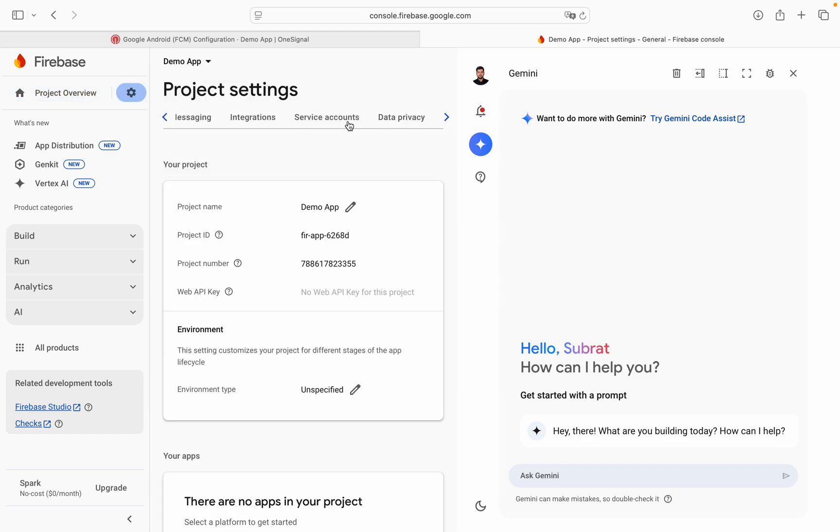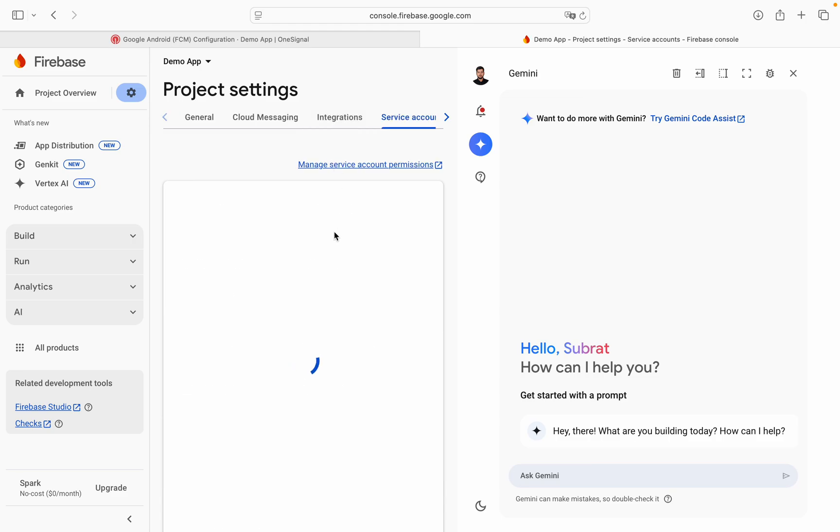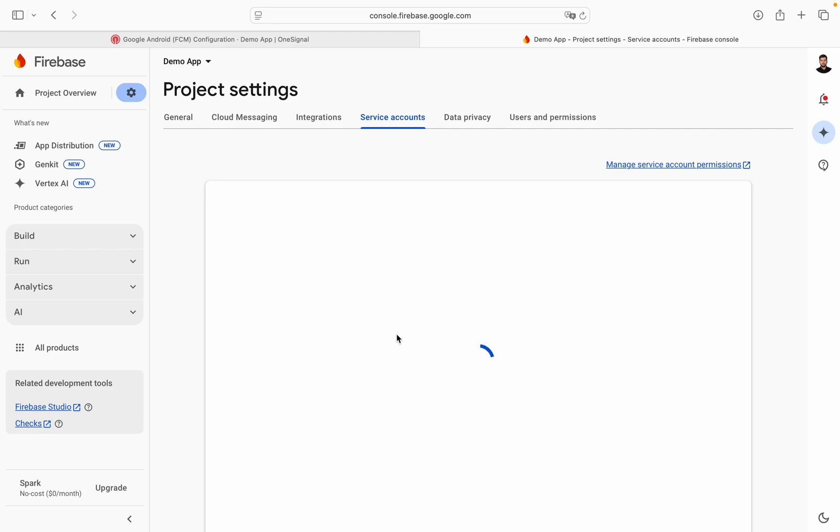As you can see, this is service account option. Once it is clicked, it will load.